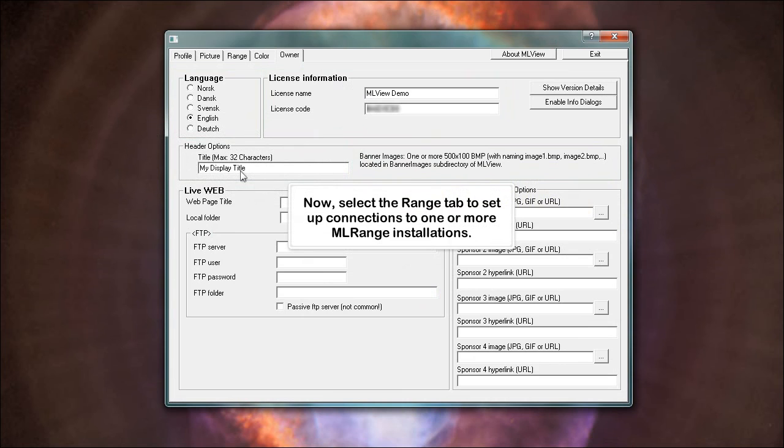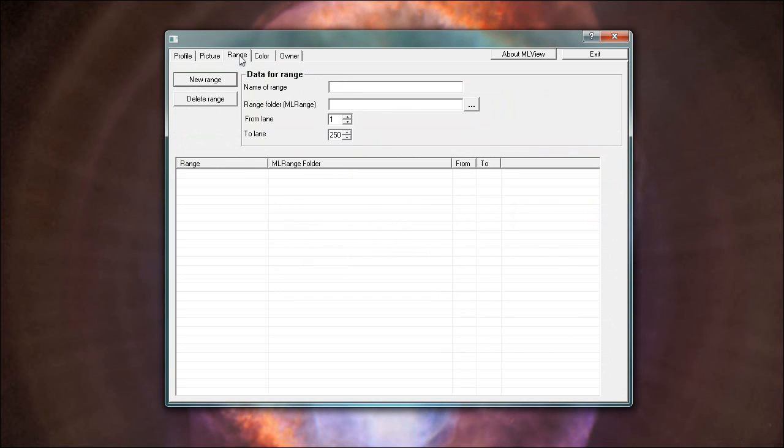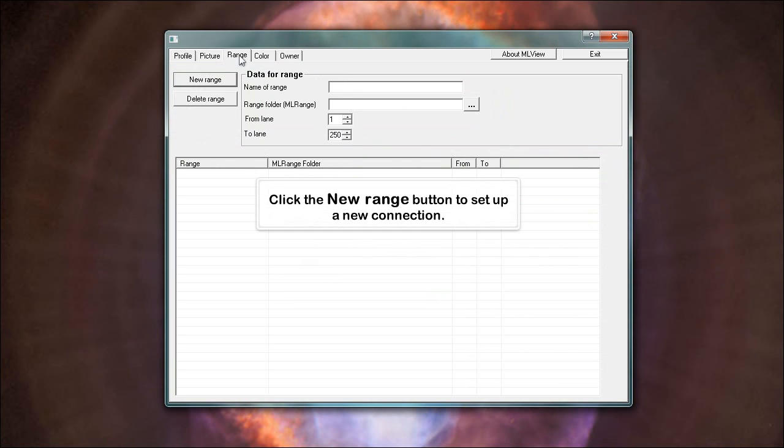Now, select the range tab to set up connections to one or more ML range installations. Click the new range button to set up a new connection.